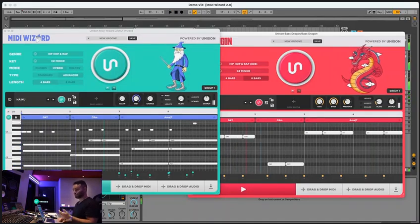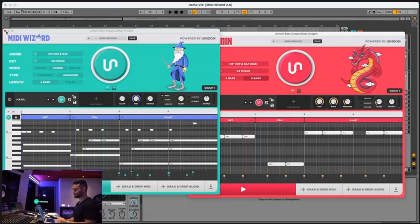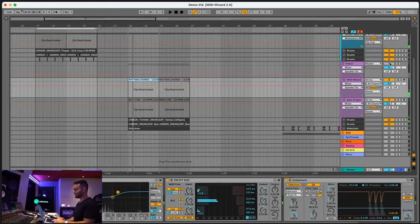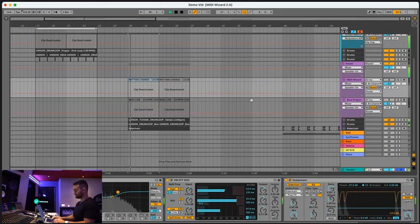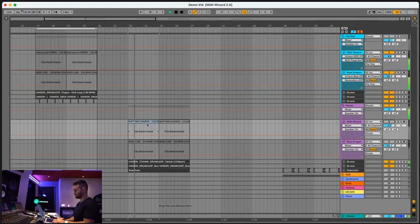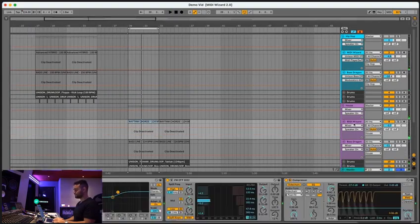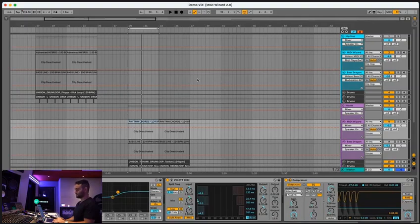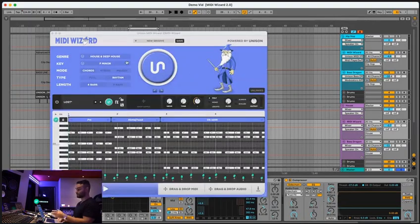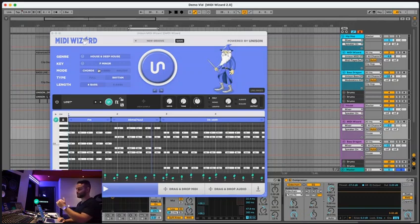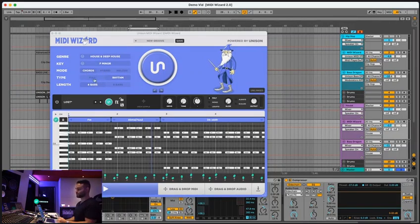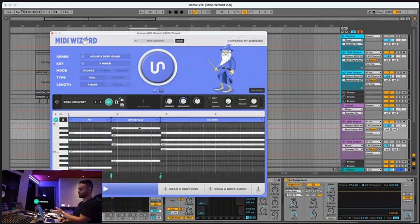Alright cool, so let's move on to the next genre and we got tons of features to walk through still. Alright, so let's go to House. So we got a drum loop here. Now we're going to open up MidiWizard 2.0 and next I'm going to show you the chords. So now's a good time to explain the three brand new modes and the types that we have. So chords will generate a full chord progression, a long block chord progression if you select this.